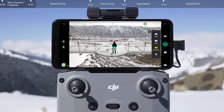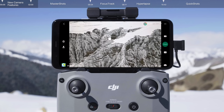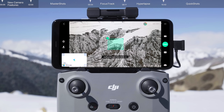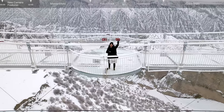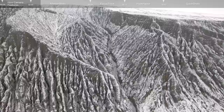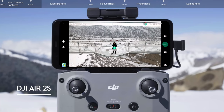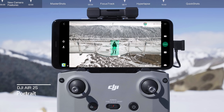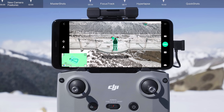Tap Shooting Mode on the right side of the screen, select Master Shots, and select your target area or subject. The aircraft will automatically select one of three flight routes based on target type and distance: portrait, proximity, and landscape. When a person appears in the frame, tap the plus icon or drag a box around them to initiate the portrait mode of Master Shots.